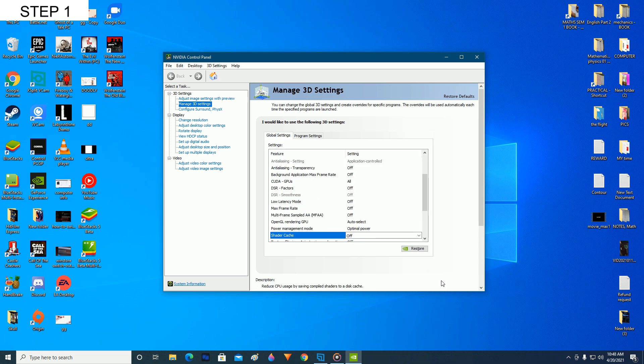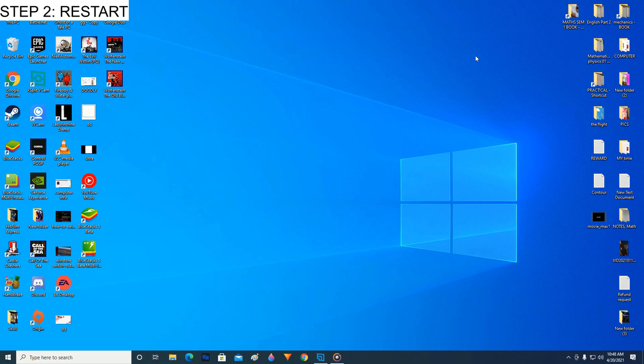Okay, after it has been disabled or turned off, now close this window and restart your PC. That's the second step.